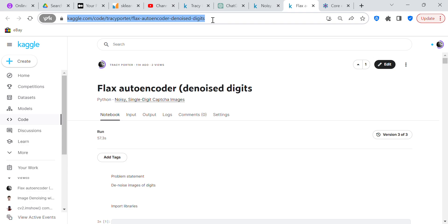Good afternoon, YouTube viewers. It's Crystal here. I wanted to do another code review for you. This particular code review is going to be on a Flax autoencoder, and I'm going to make predictions on digits that have been denoised. It's taken me longer to get videos out because I'm studying Flax, and there's not a whole lot written on Flax on the internet, so I have to figure it out myself.